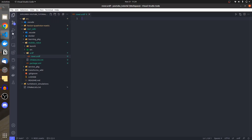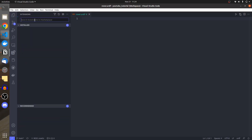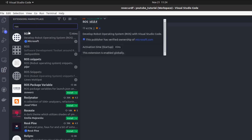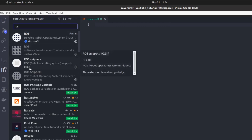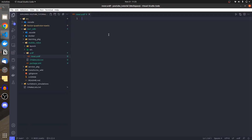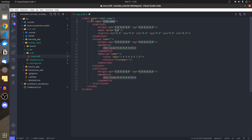Before moving forward, I need two VS Code extensions. If you search 'ROS', you can find one of the most important extensions for ROS work, which is ROS by Microsoft. The next one is ROS Snippets by Pajar. These two should be installed. For example, if you type the robot tag and press Enter, it auto-completes the code.